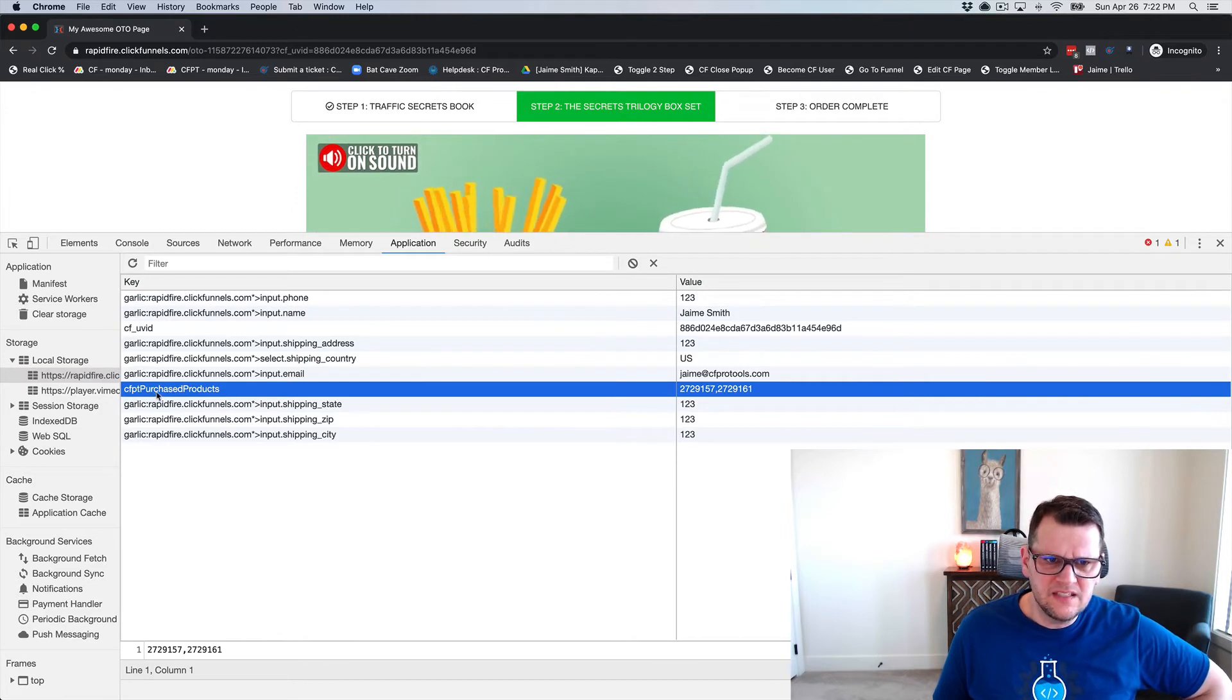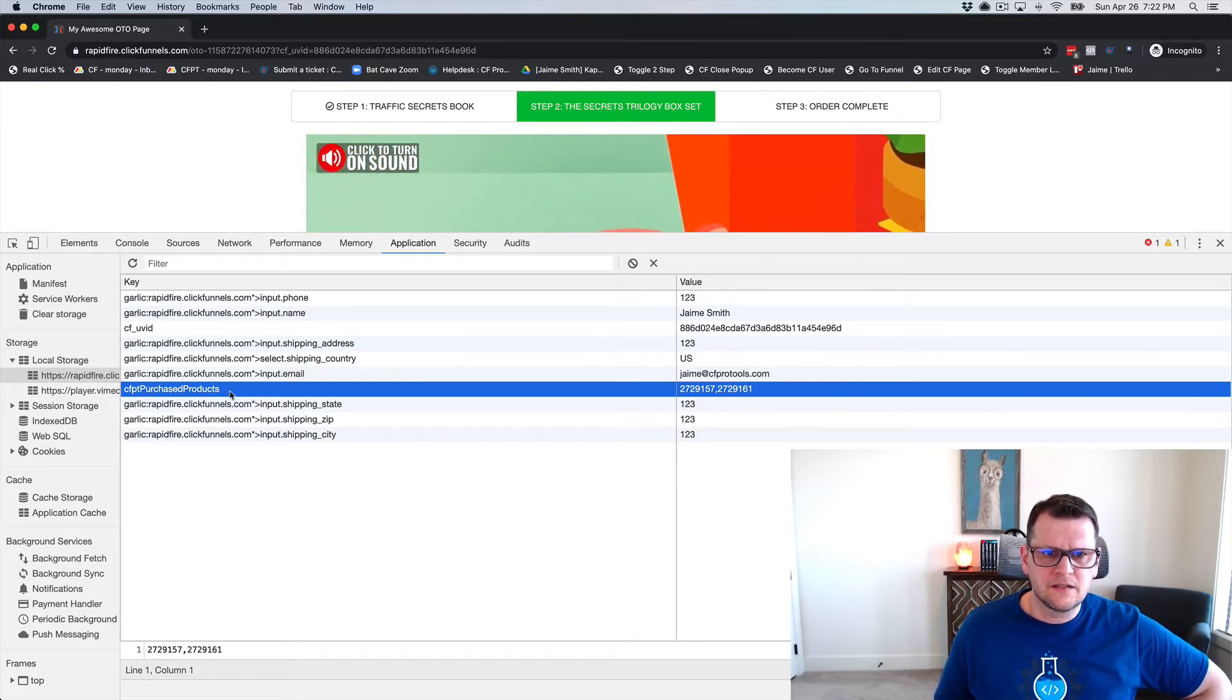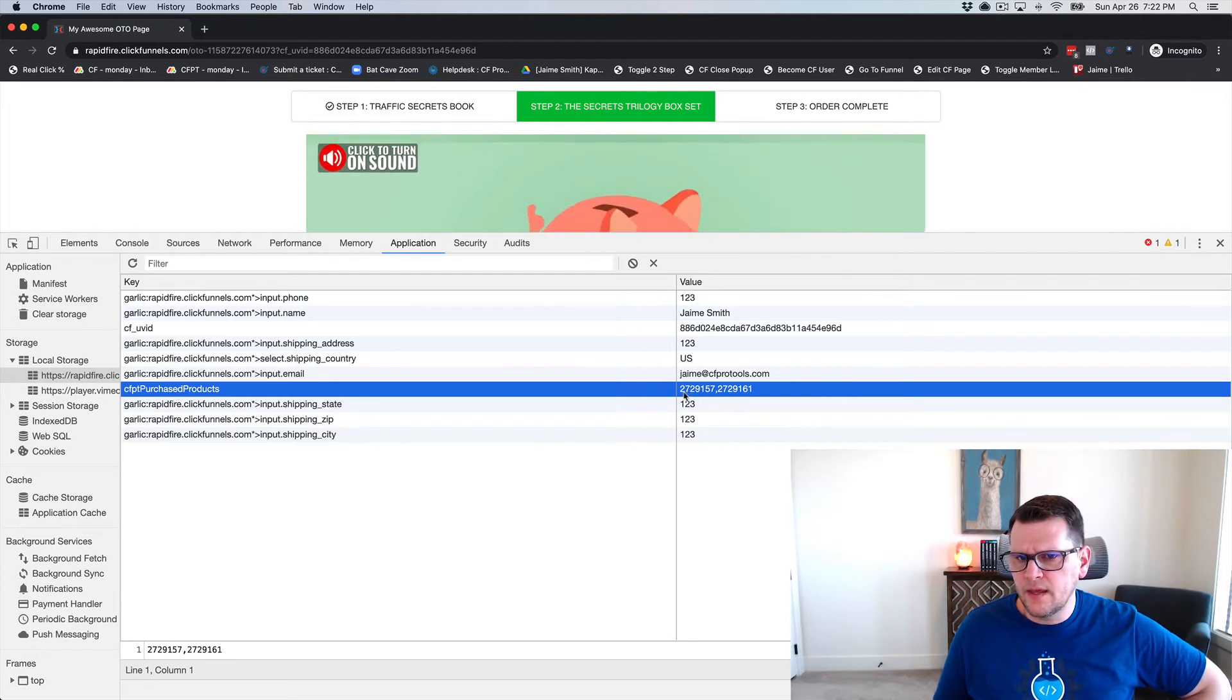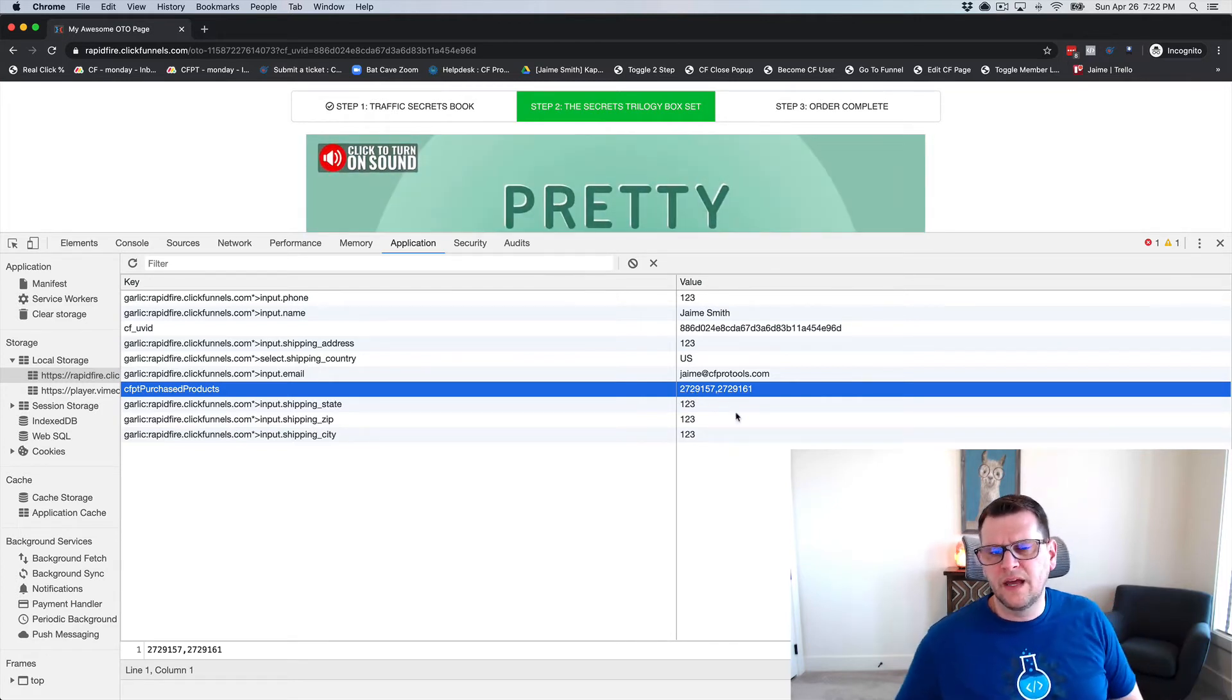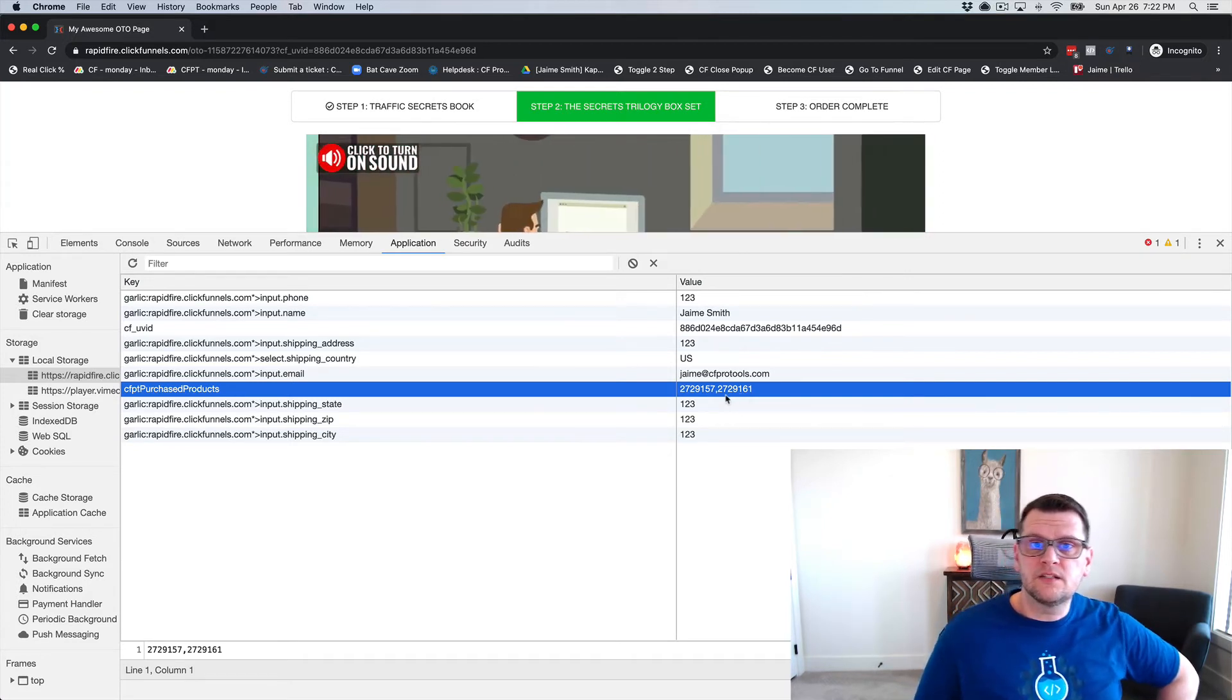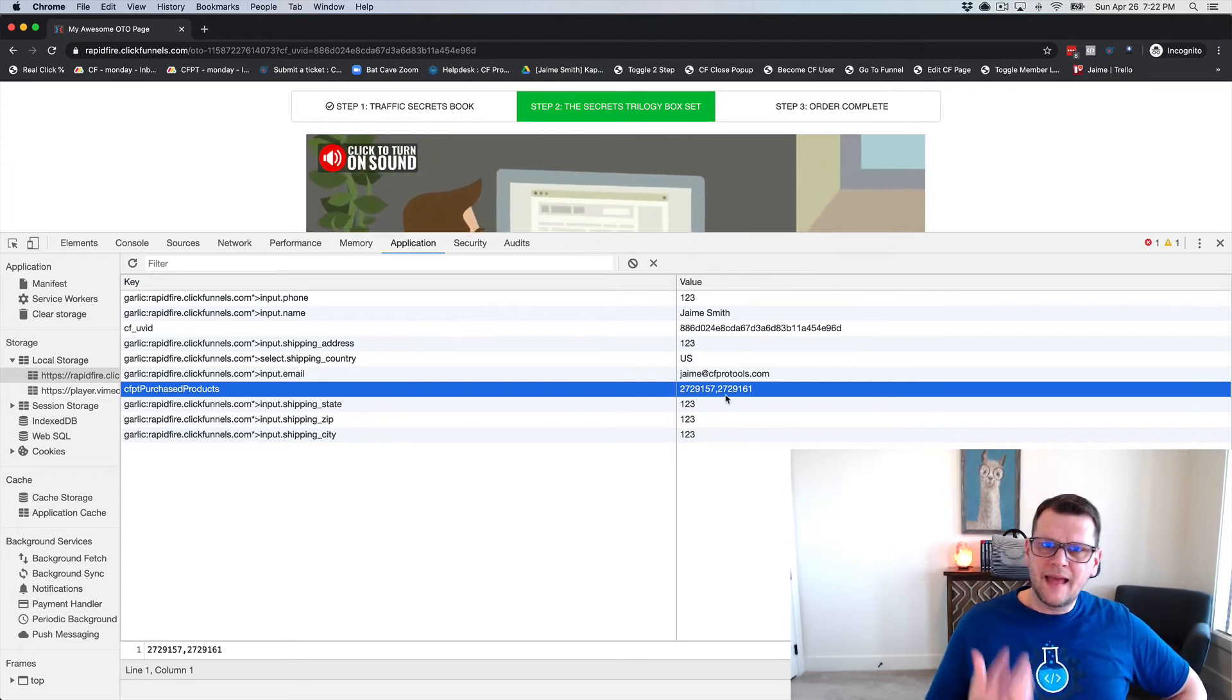we have this CFPT for CF Pro Tools Purchased Products, and that is our key. Then we can see for our value we have 2729157, 2729161 - those are our two product IDs that were purchased on the order form.